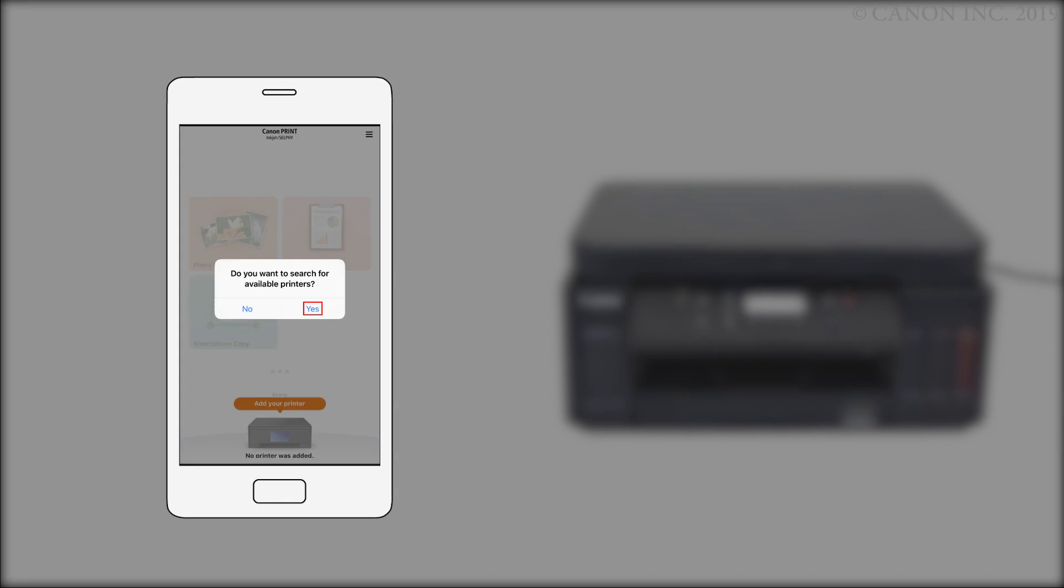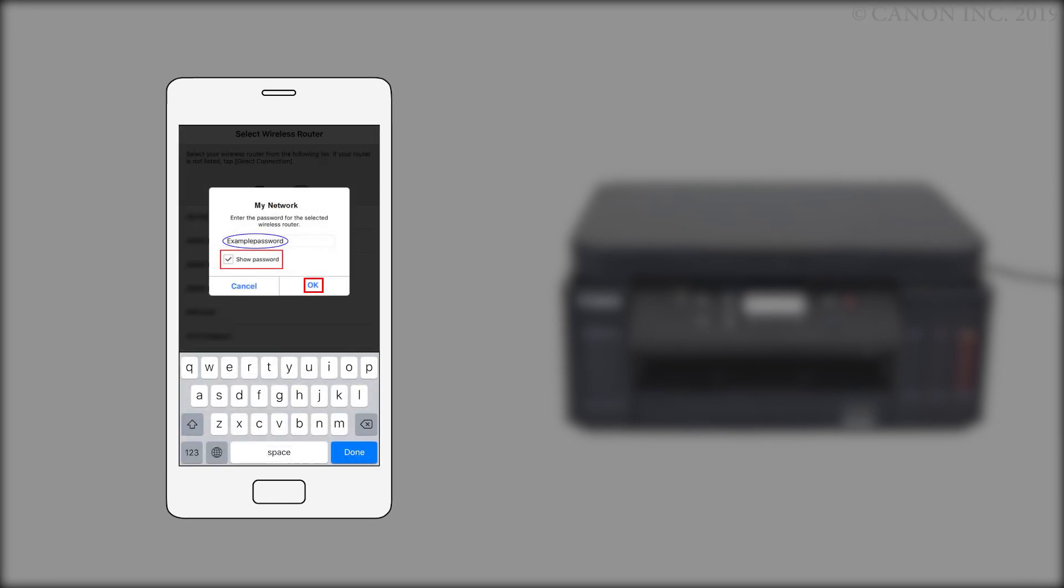Tap Yes to search for available printers. Select your router from the list. Enter the password for the wireless router. Then, tap OK.